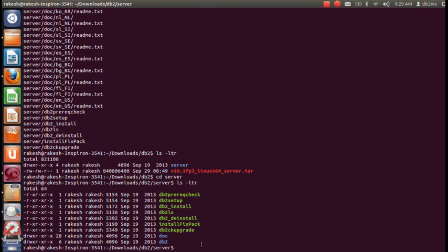Let's go to the server folder. Here you can see multiple scripts available. The first one is 'db2prereqcheck,' and similarly we have 'db2_install' which we are going to use shortly. We also have 'db2_deinstall' to uninstall the DB2 product, and 'installFixPack' — if you already have some version of DB2 installed and want to install a fix pack, you can use that command. In our case, we have not installed any DB2 so far, so we are going to use 'db2_install.' Before installing, we need to make sure our system meets the requirements.